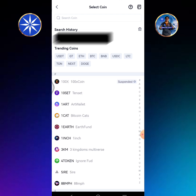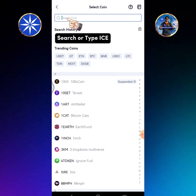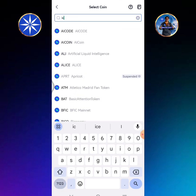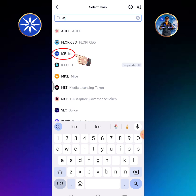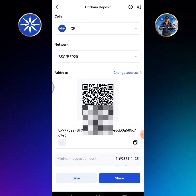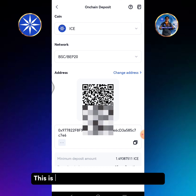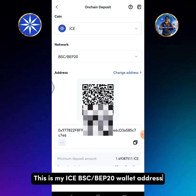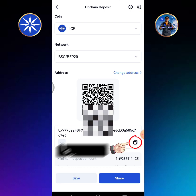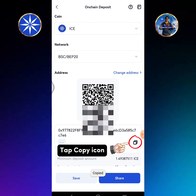Search or type ICE, then tap ICE. This is my ICE BSC BEP20 wallet address. Tap the copy icon.